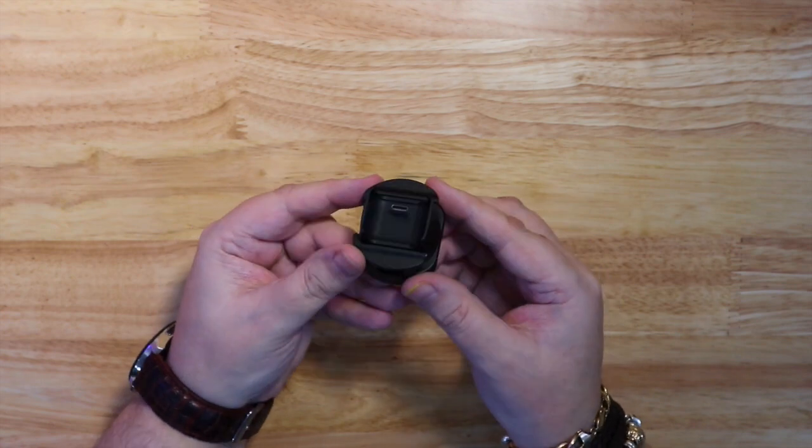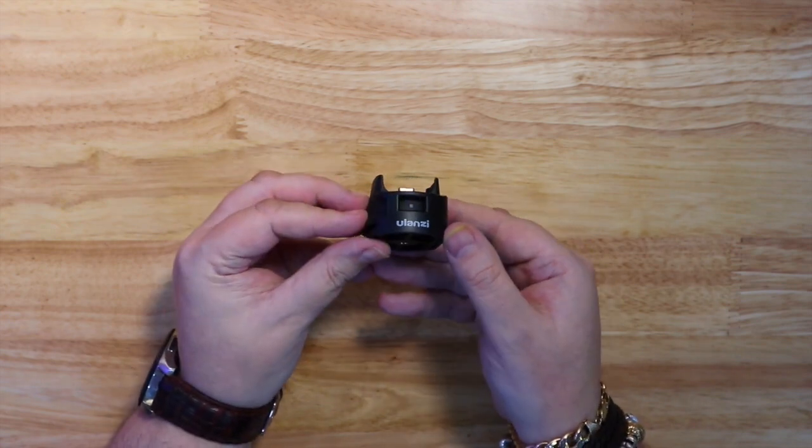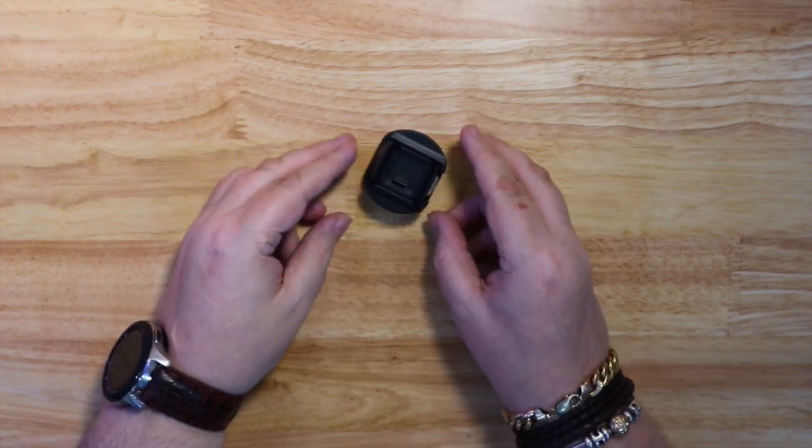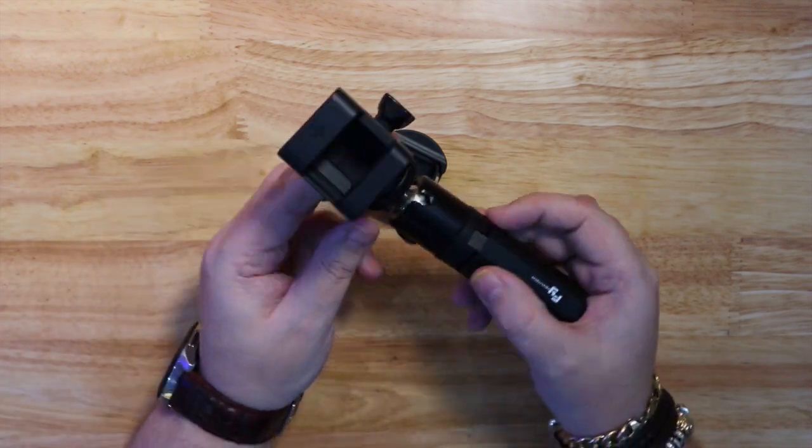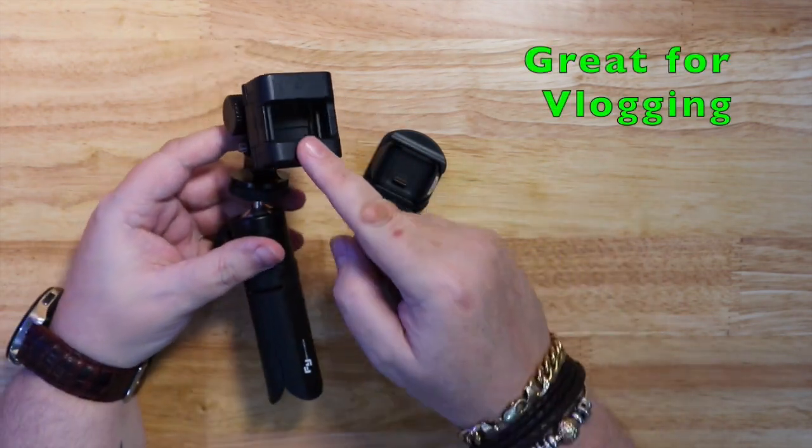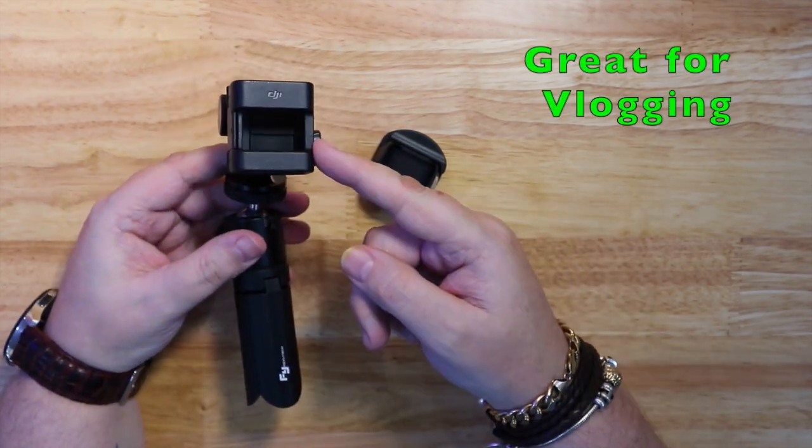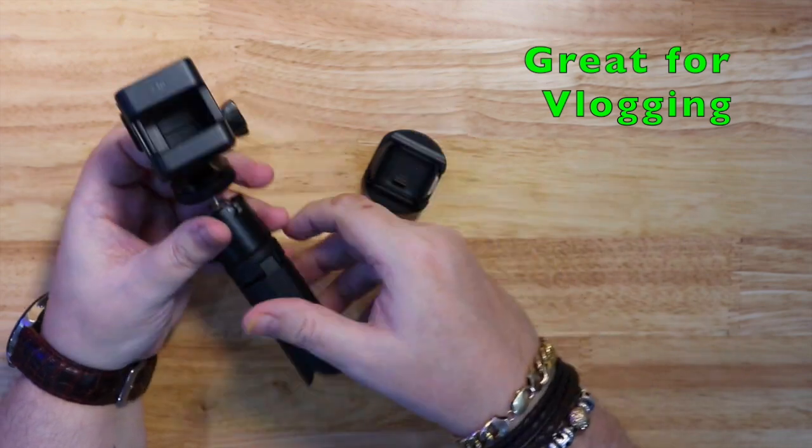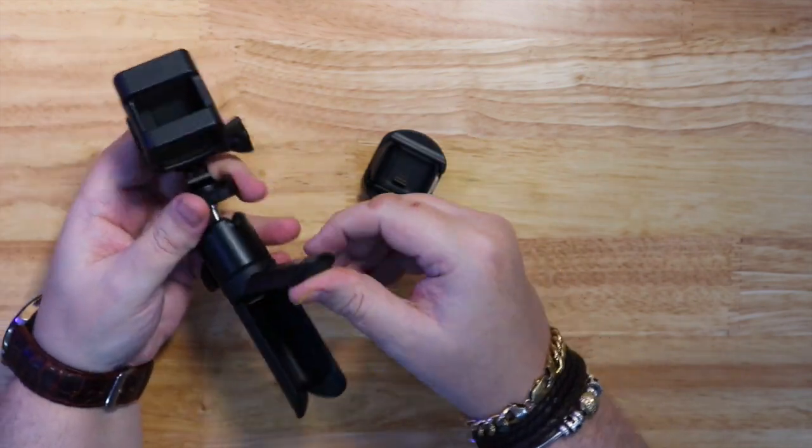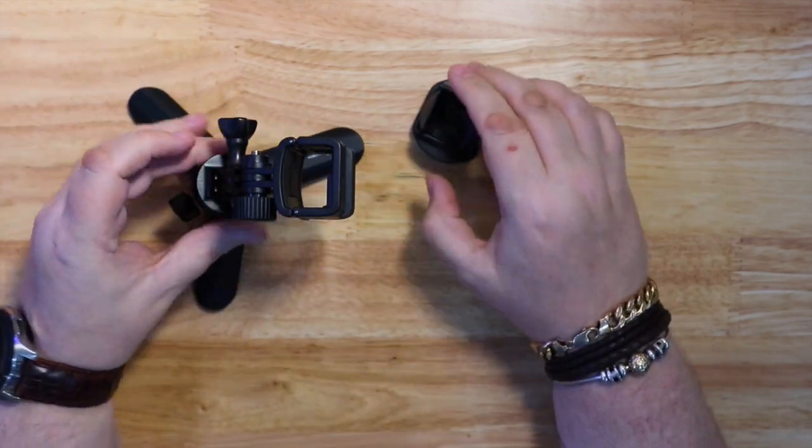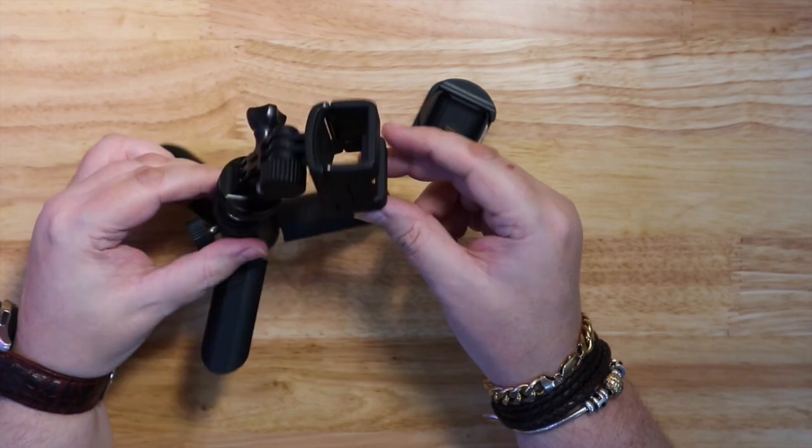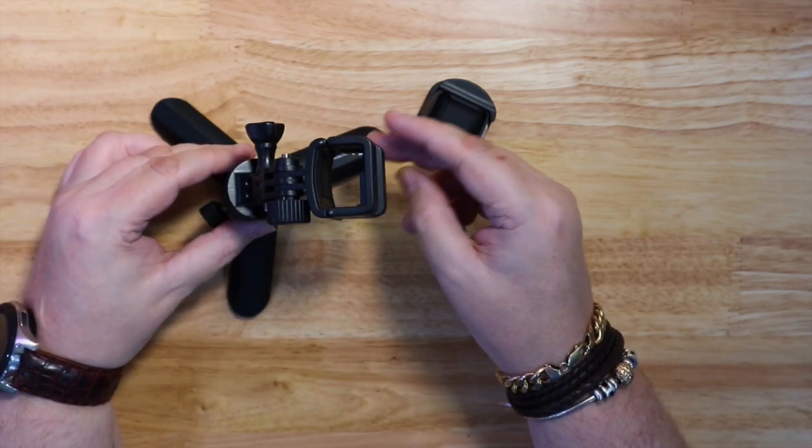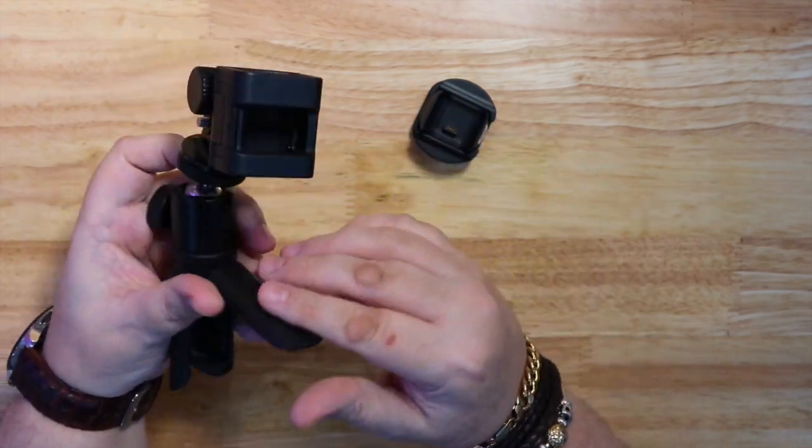It doesn't make it much bigger, but as you see it's got the quarter-twenty on the bottom and the Arca Swiss as well. This is what I've been using, very good for vlogging. You can just walk along or you can put it down and use it as a desktop stand.